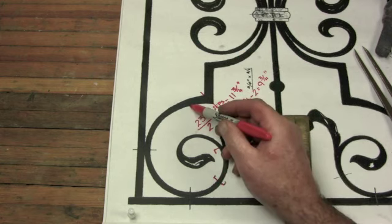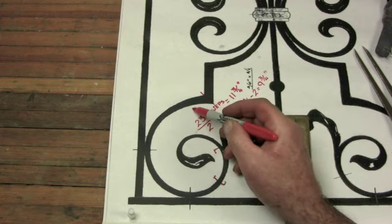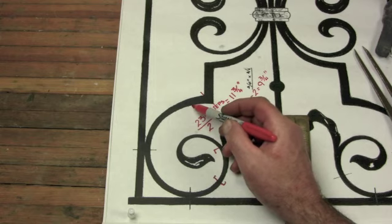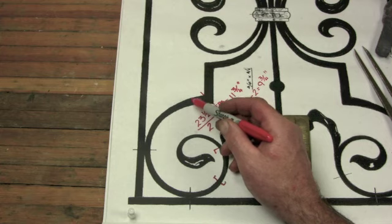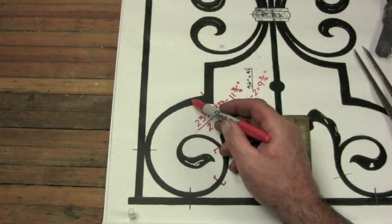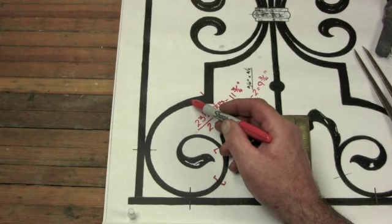Now because the material is a constant 3/4 of an inch wide, I don't need to worry about doing a volume calculation. I can make do with an area calculation when I'm comparing the area of this scroll to the area of my unforged stock.